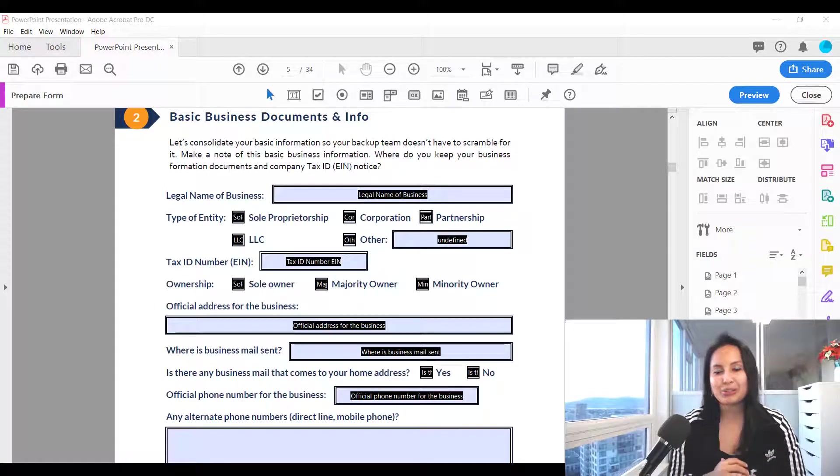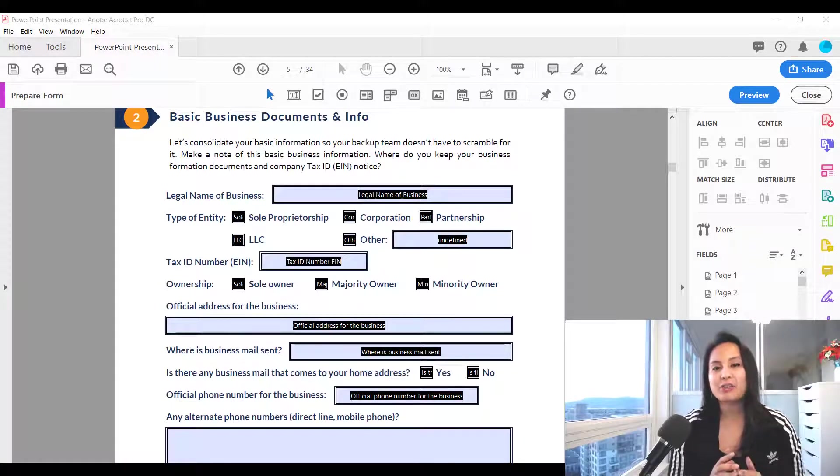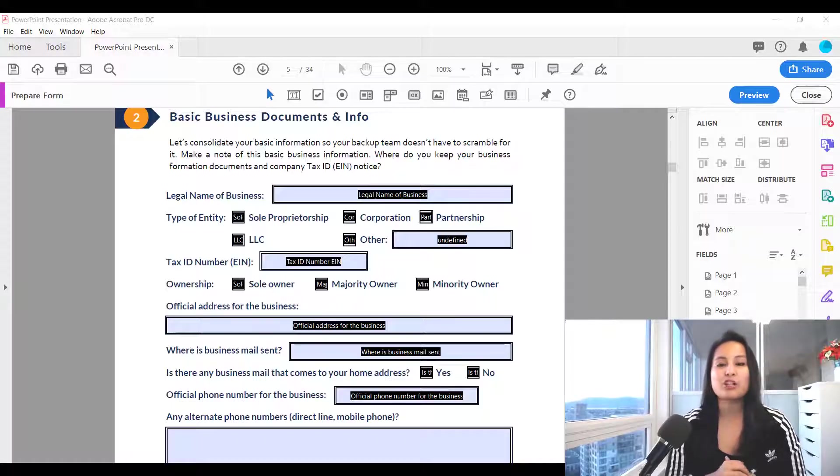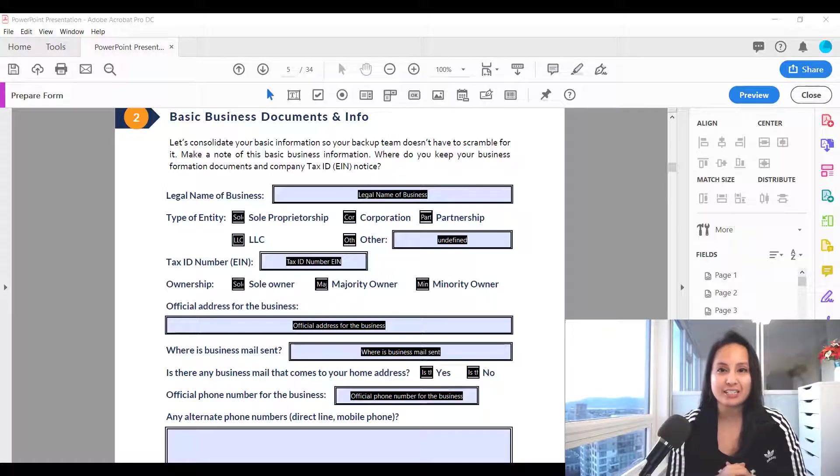Hey guys, how's it going? It's Joel Tolentino here. So in this video I'm going to show you guys how to add a checkbox in Adobe Acrobat Pro DC.